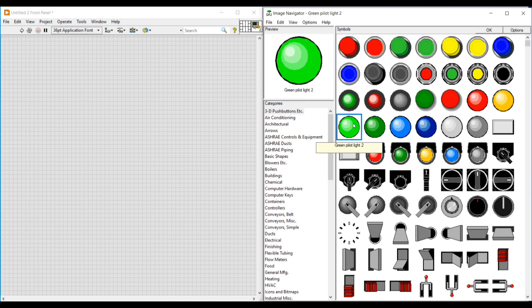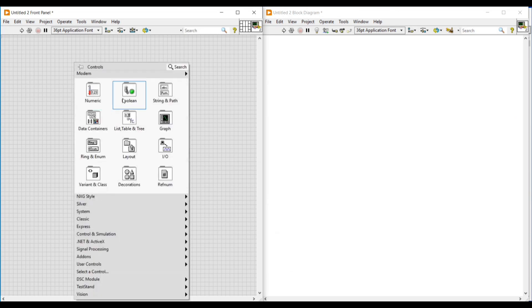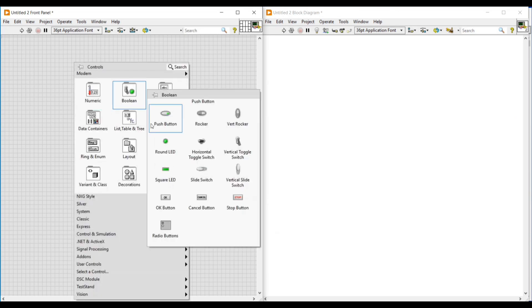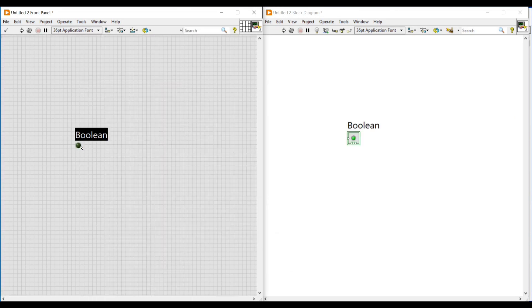This is the green light and this is the red light we are going to use in our program. First, let's place a boolean round LED on the front panel. Now we have to customize the switches from the image navigator into this boolean round LED.